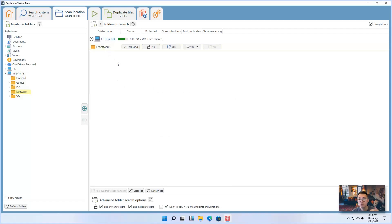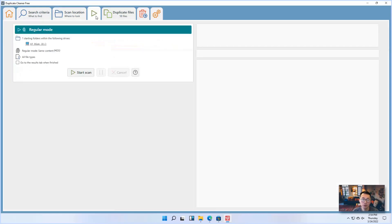I'm going to find out all duplications under this folder. After you choose a location where to find out those duplications, you can do start scanning.